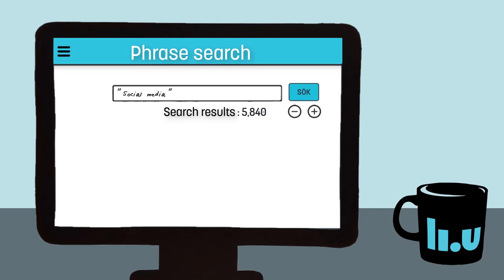Otherwise, the database will think it's just two words that can be present anywhere in the source. Media might show up in the title, while social might be from the abstract in an entirely different context. Phrase searches bring back fewer but more relevant results. The database will look for exactly what's between the quotation marks in that exact order and with that exact spelling.